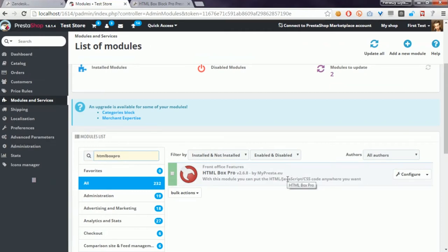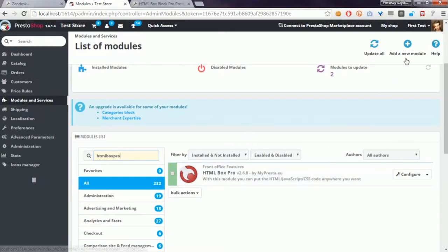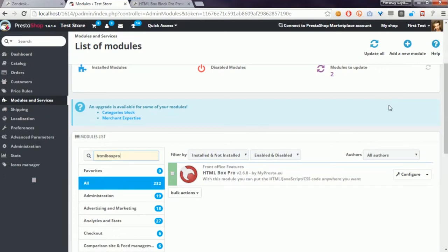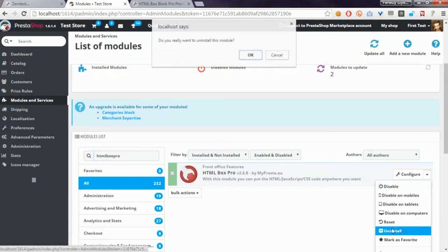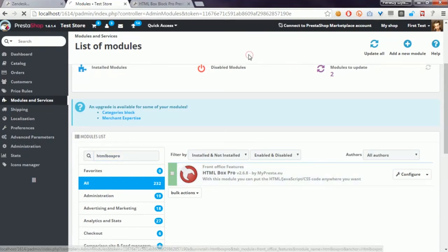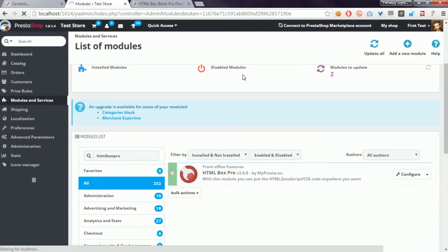To update this module, I have to download the new version from my PrestaShop website and then upload it to the shop back office. But firstly, I have to uninstall the current version of the module. Don't worry, you will not lose blocks you created before.